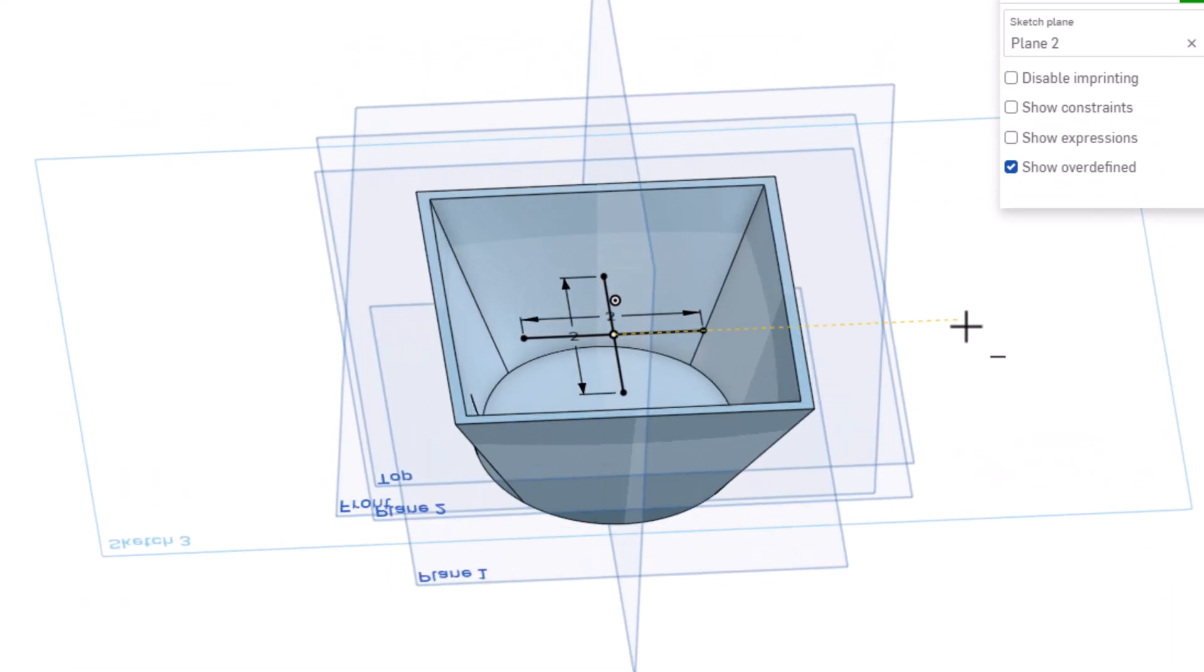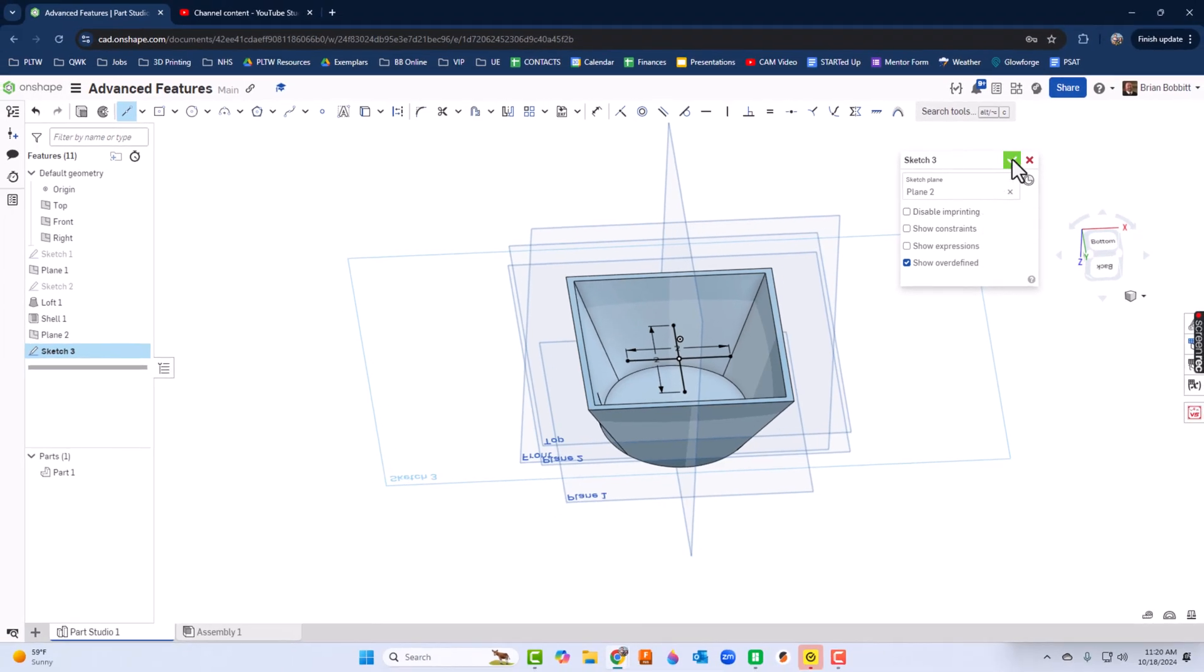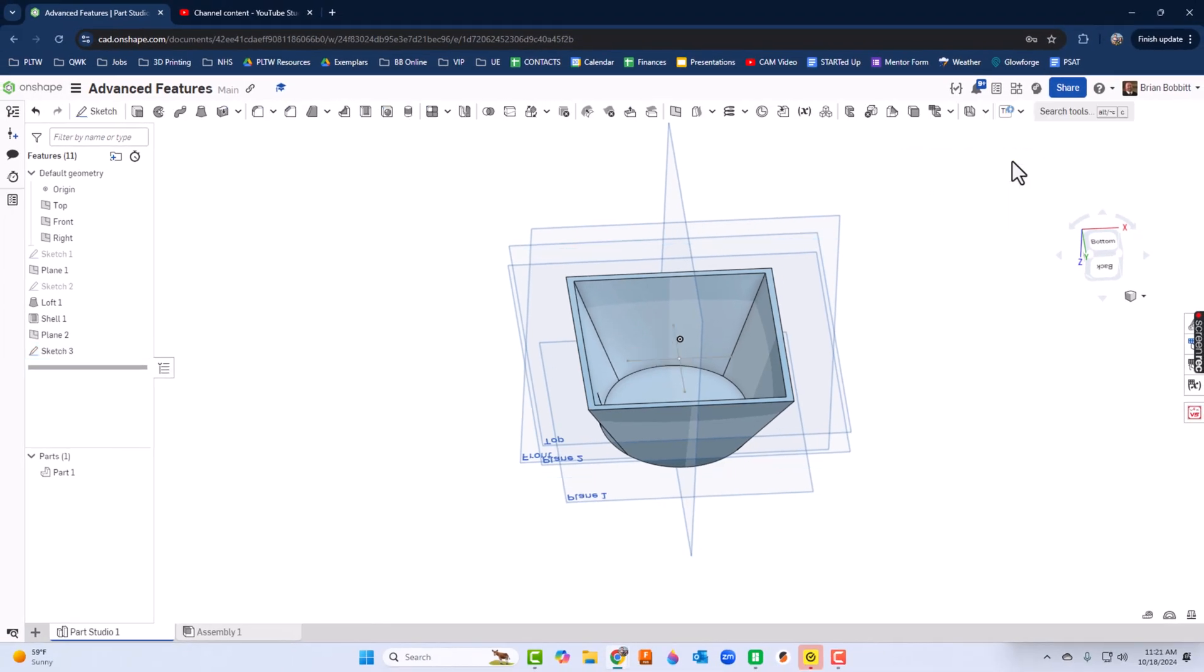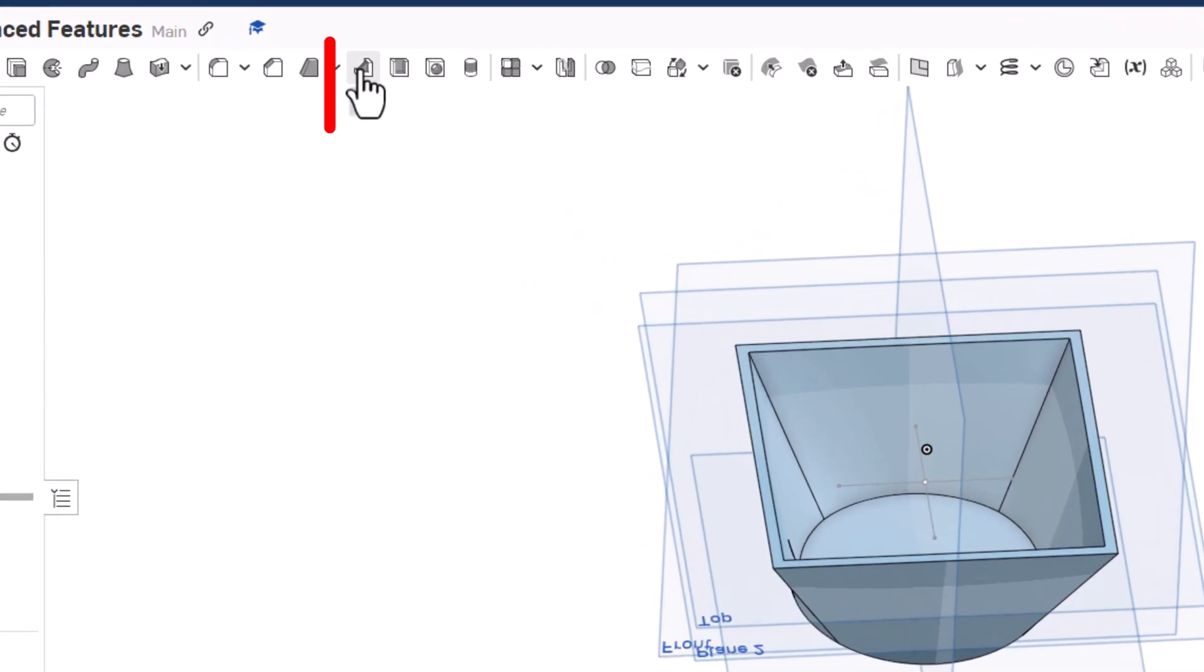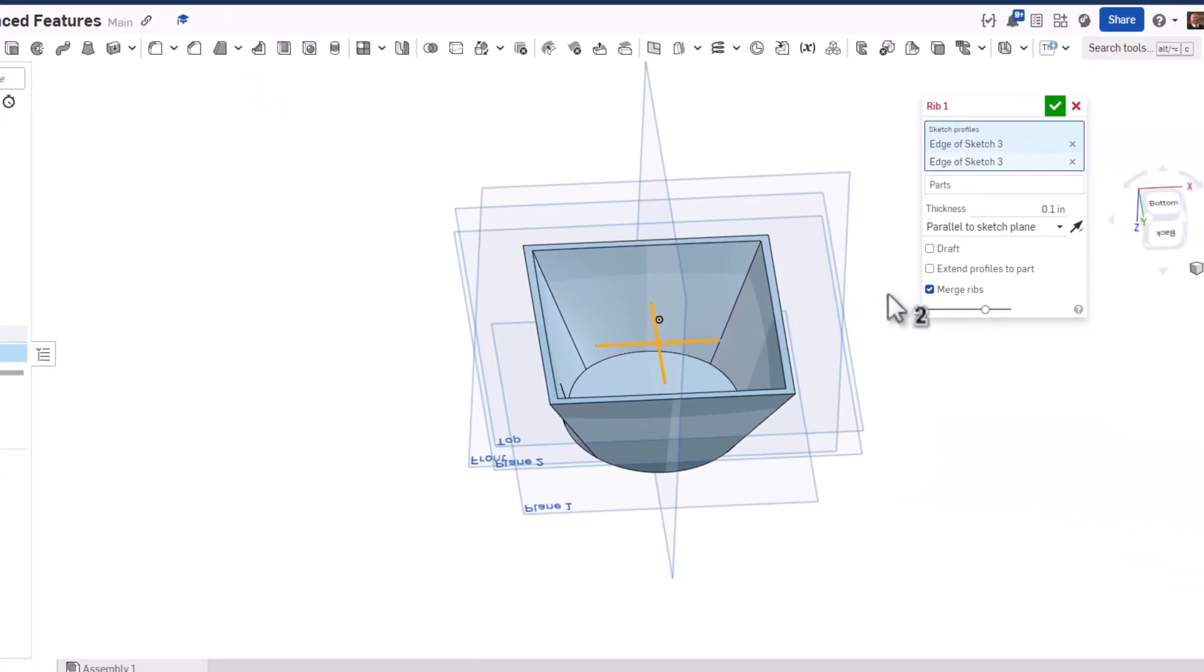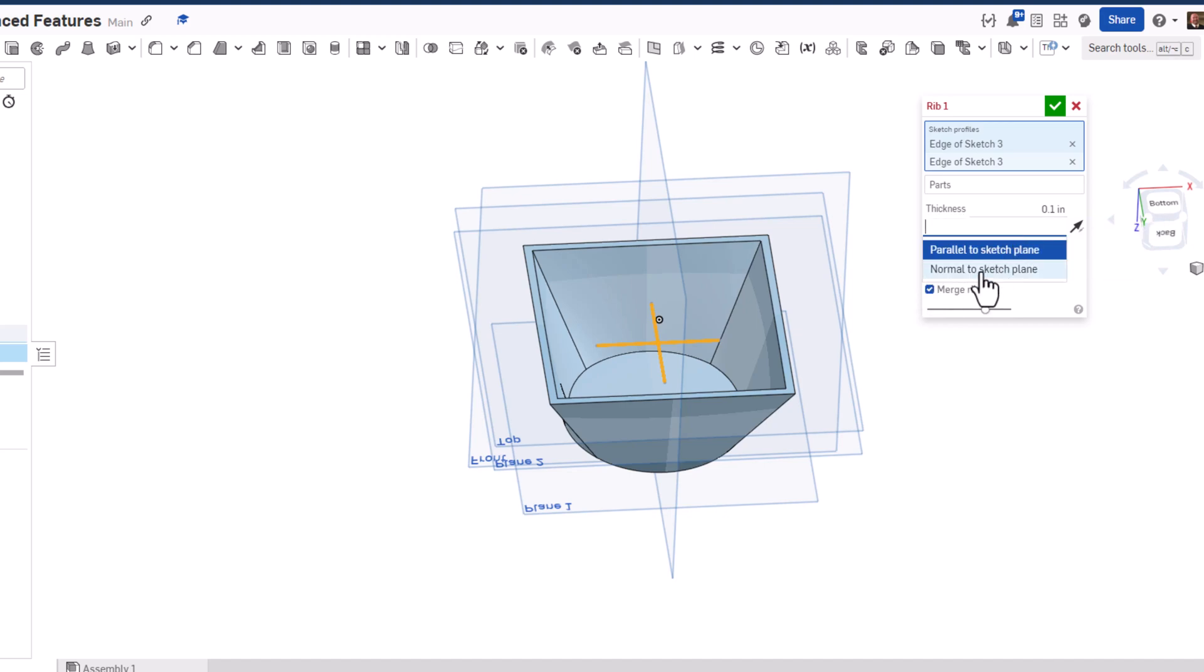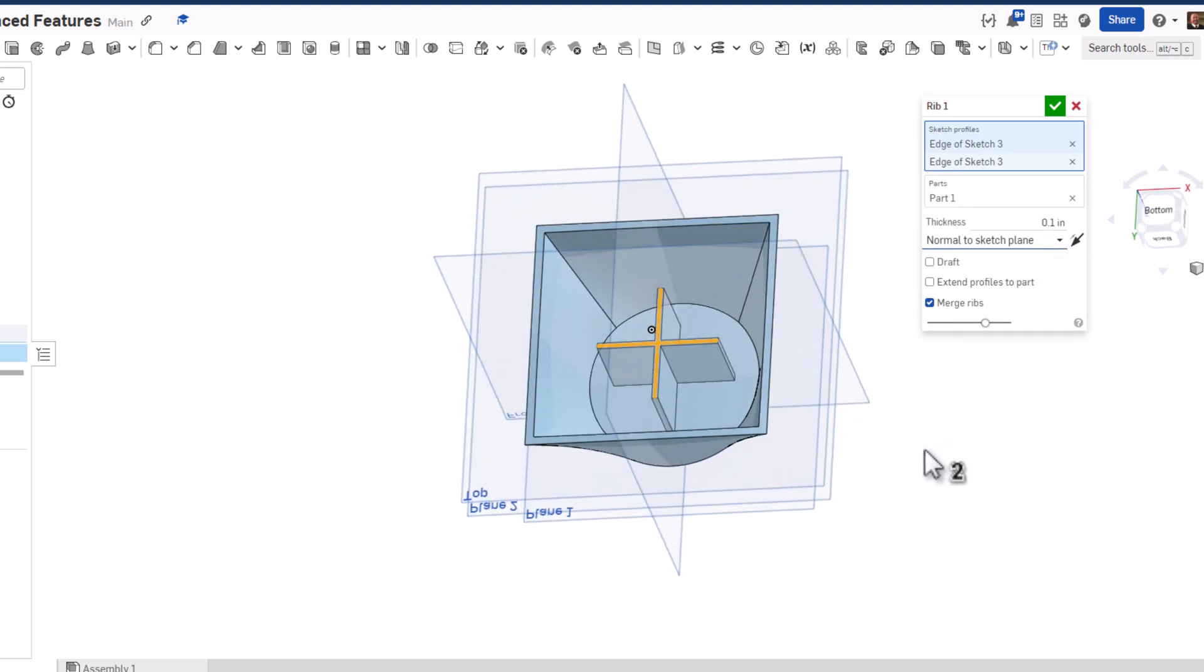Now I'm going to use rib. I'm going to click both of the lines I just drew and then I'm going to change from parallel to sketch plane. I'll click that and say normal to sketch plane, and you see how it already drew those. That's neat.